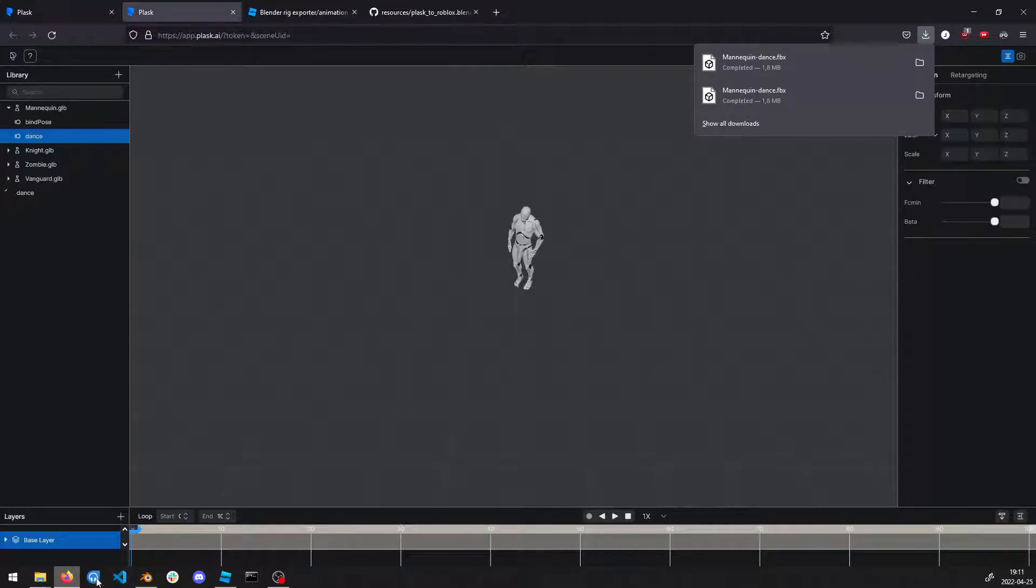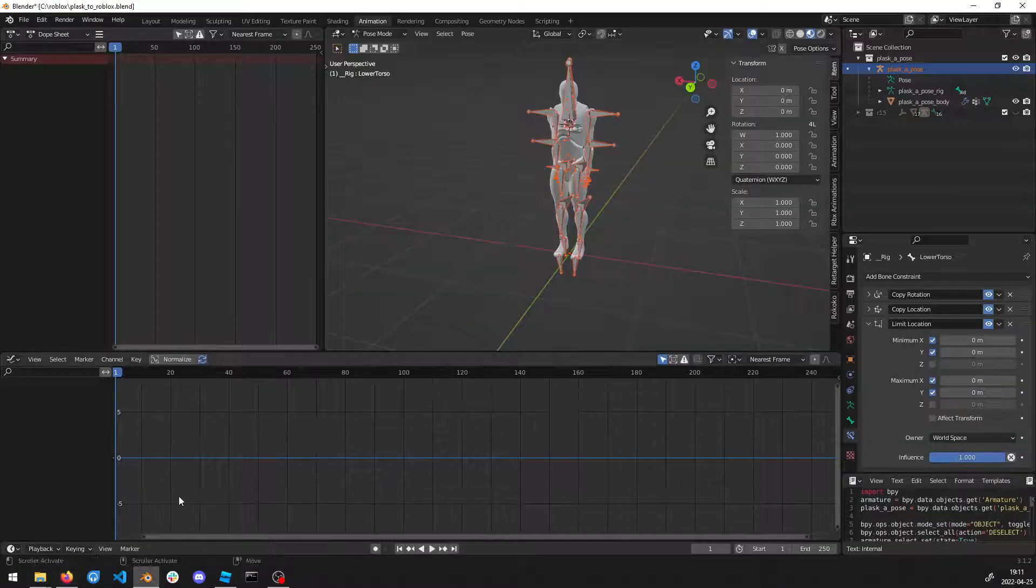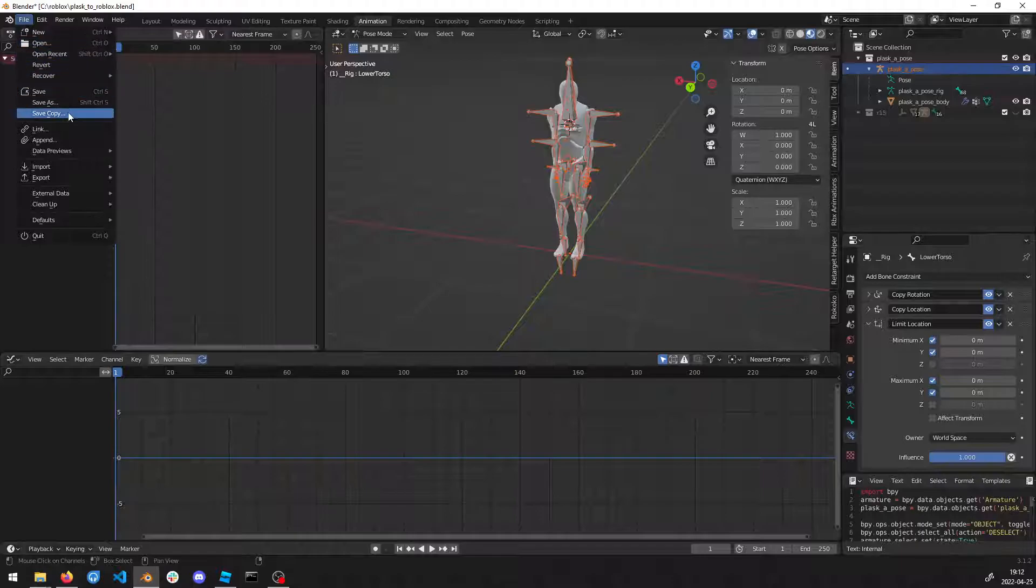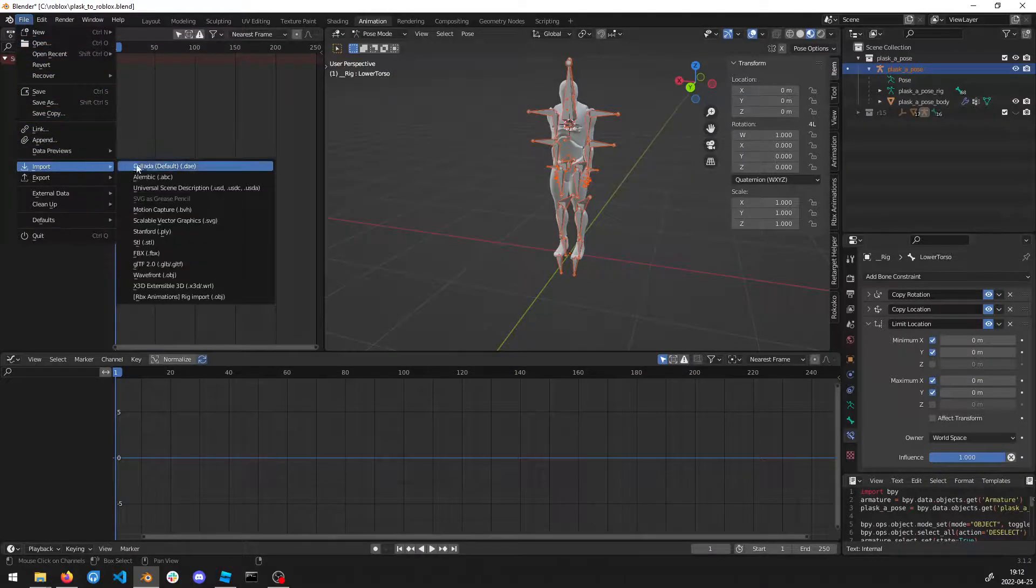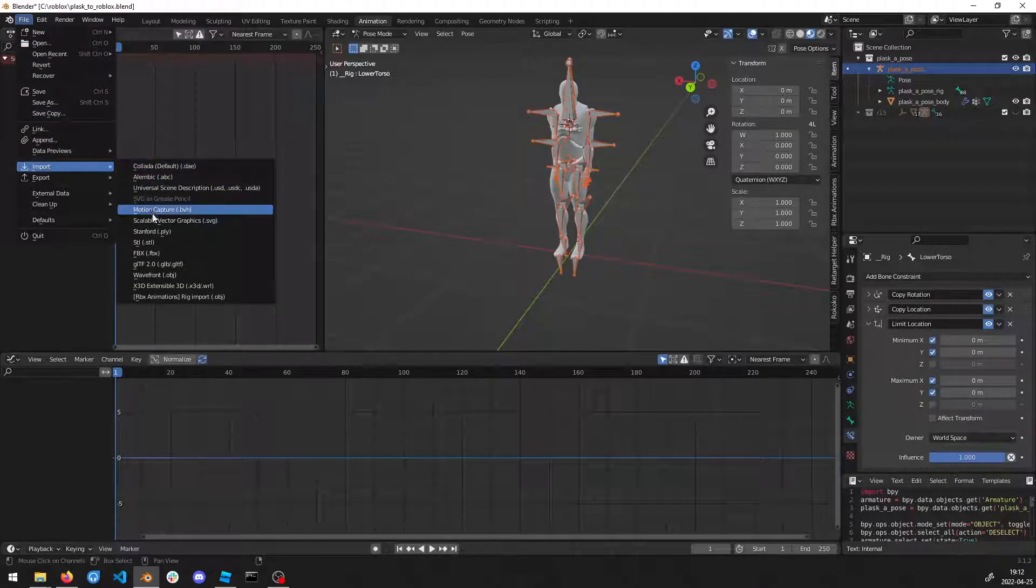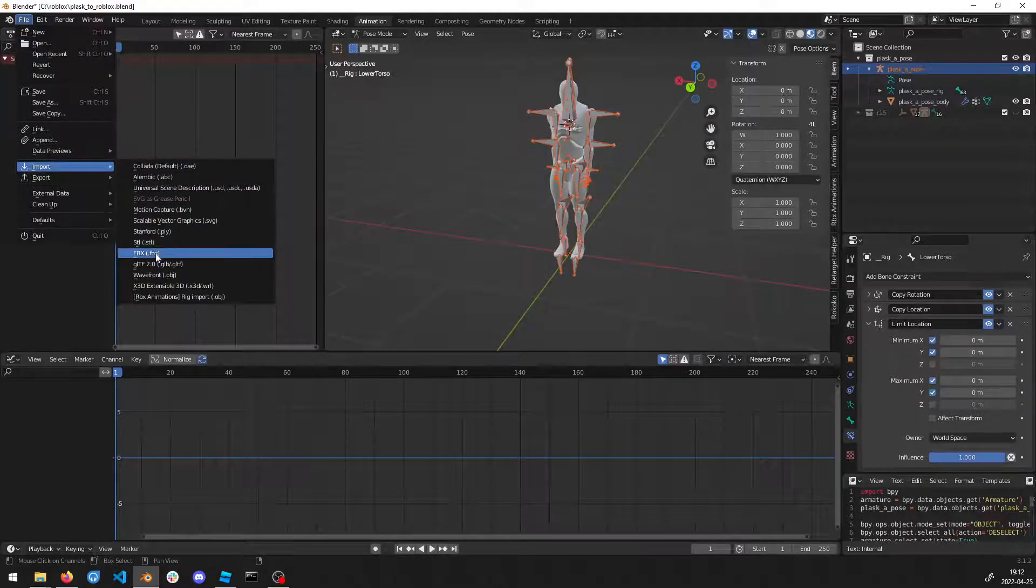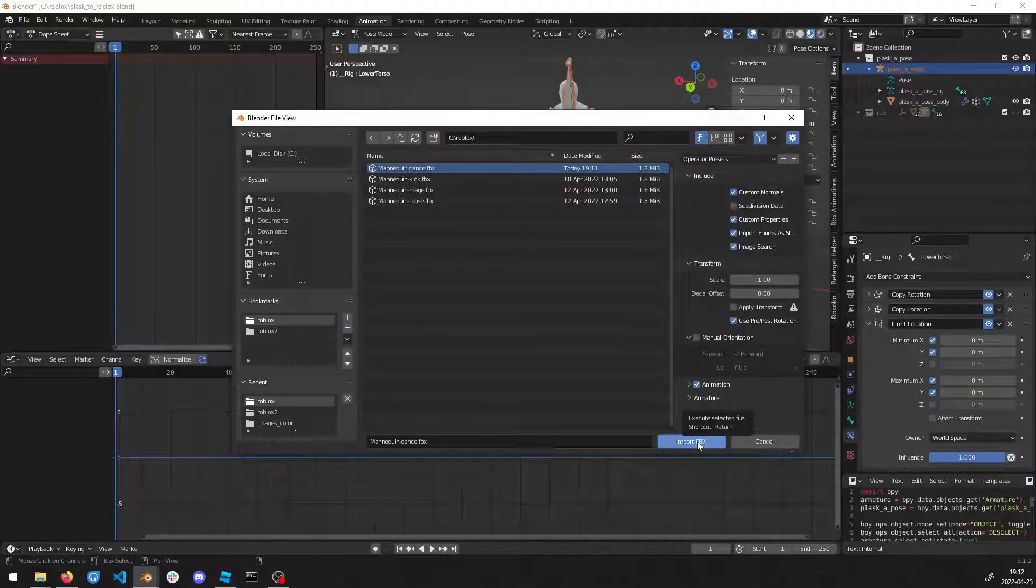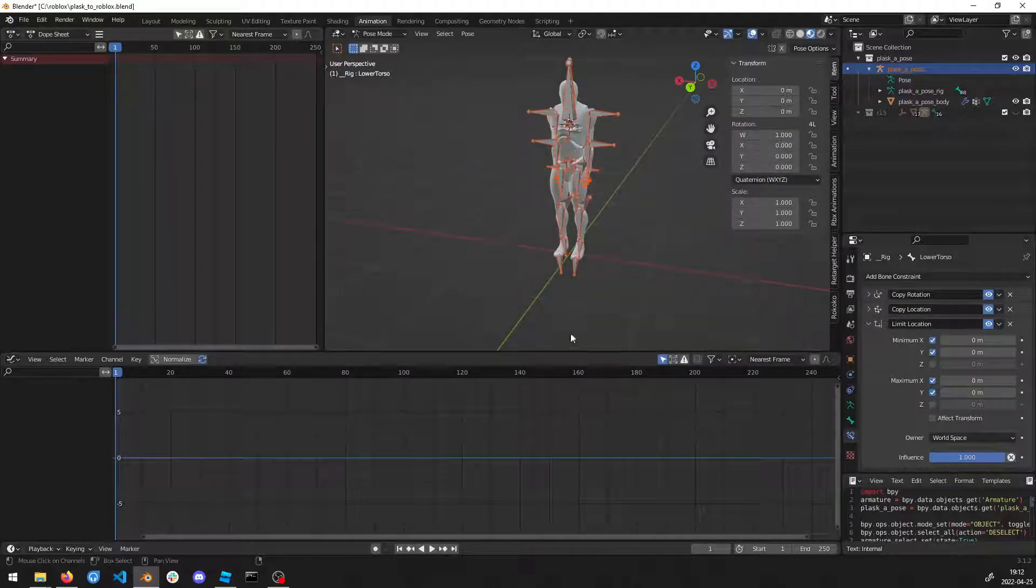Now go to Blender and import the FBX file. There it is. Use the default options, go with that.